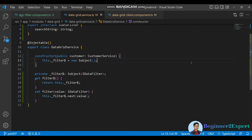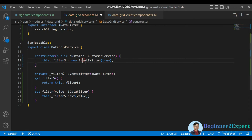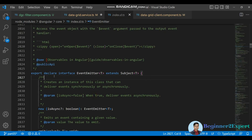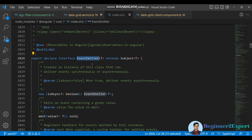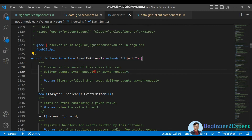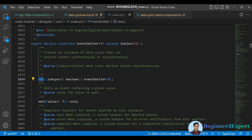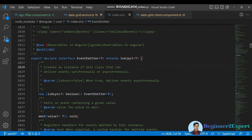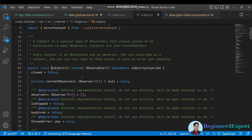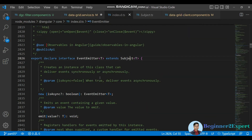So it works the same. The question is, why did the Angular team design these two different classes? Let me revert back and go to the event emitter interface. As you can see, this is an interface expecting a type — what data type you are going to broadcast. You can create an instance for this interface as well, and this interface actually extends subject as well.